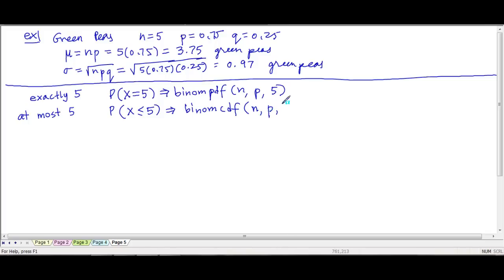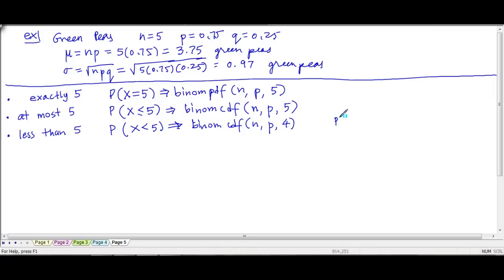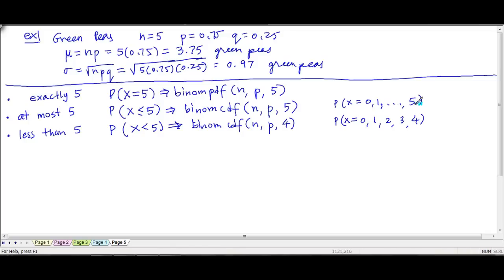If I'm looking at more than one number, I use the CDF — that's binom CDF with n, p, and the highest value. For less than 5, that's also CDF, but I use 4, because less than 5 means X can equal 0, 1, 2, 3, or 4 — the highest is 4. Whereas at most 5 goes from 0 all the way up to and including 5. So in the CDF you always put n, p, and the highest value the condition includes.